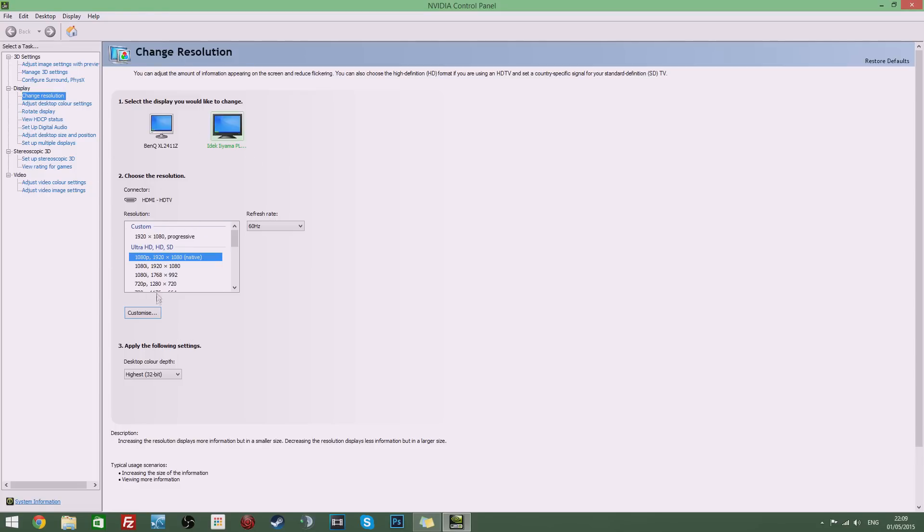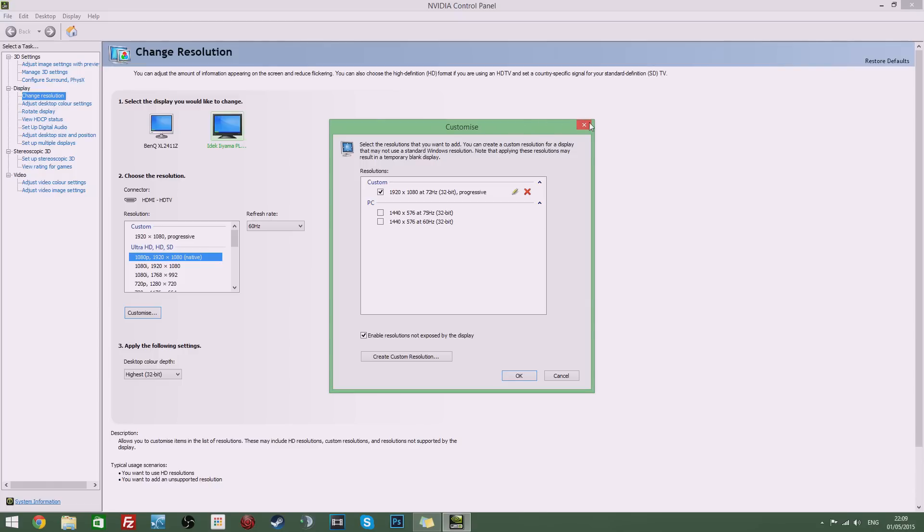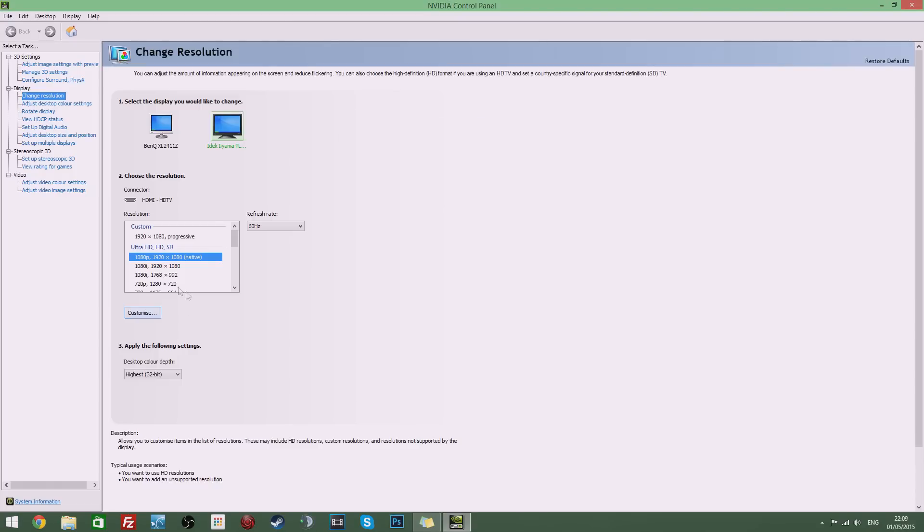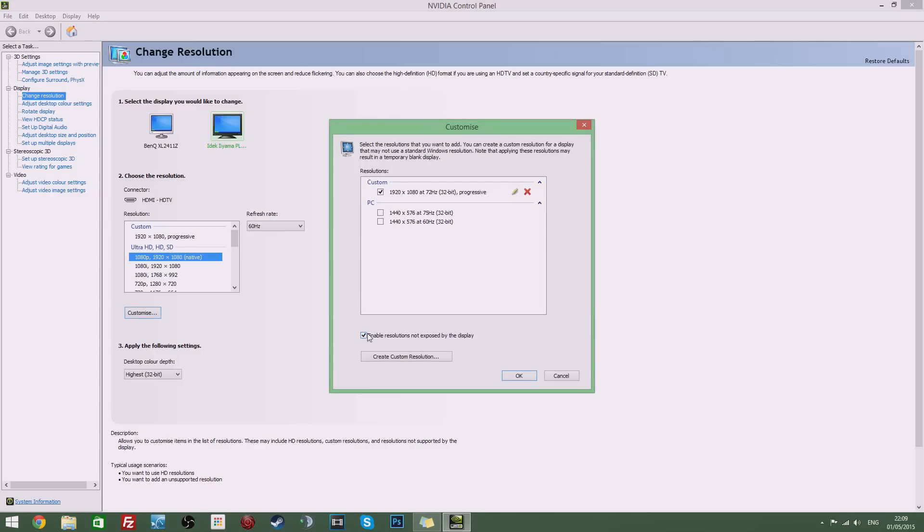Now from here you'll want to pick customize. You won't be able to pick this if you have DSLR enabled which is the dynamic super resolution thing which Nvidia has so make sure you've got that disabled. If that's not the case this should show up here which says customize. Make sure you've got the right monitor selected, hit customize and make sure you've ticked enable resolutions not exposed by the display.